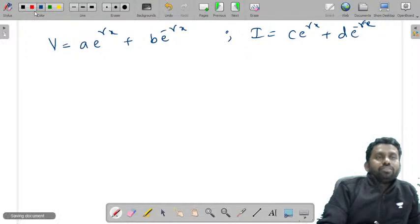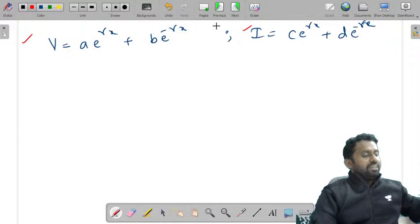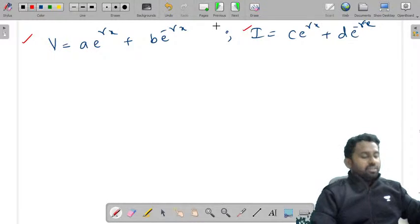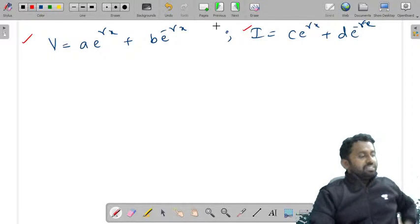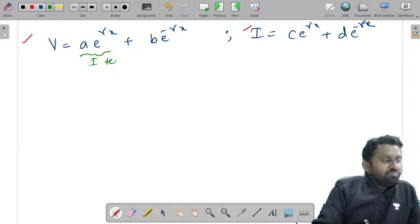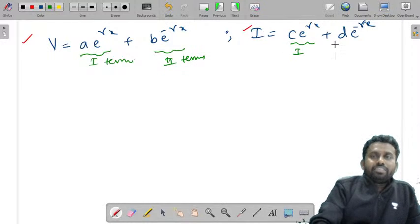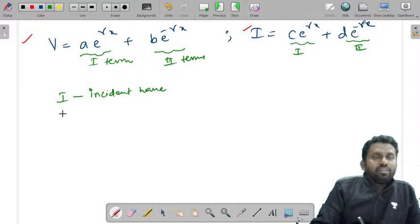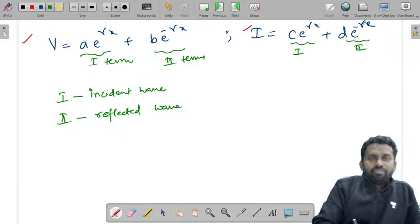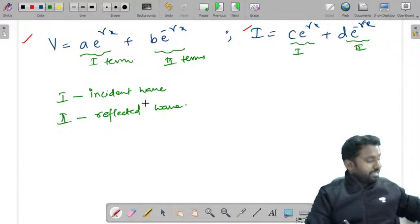In the voltage expression, the first term Ae^(γx) indicates the incident wave and the second term Be^(−γx) indicates the reflected wave. Similarly in the current expression, Ce^(γx) is the incident wave and De^(−γx) is the reflected wave.